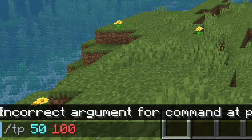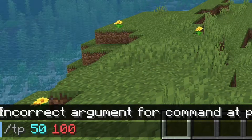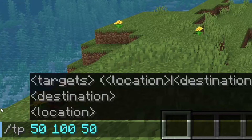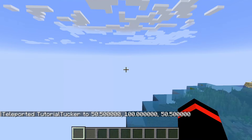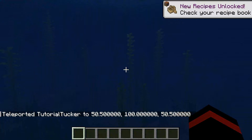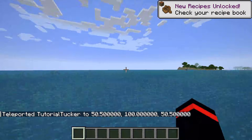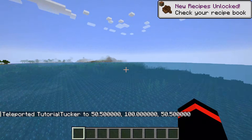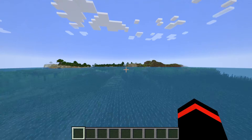Finally we need the Z coordinate — I'm just going to put 50. That's all you need to do, then hit enter. As you can see it teleported me — it looks like I've landed in the ocean, but I can see some land over there and fly over to it.